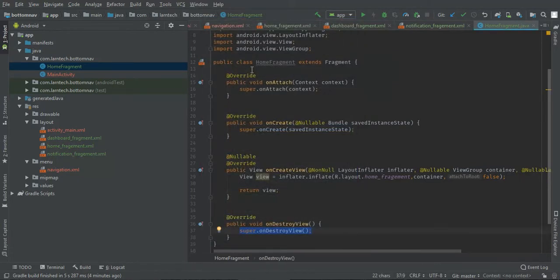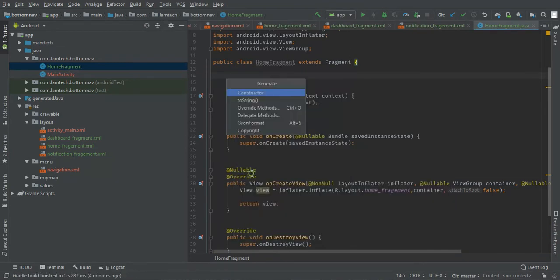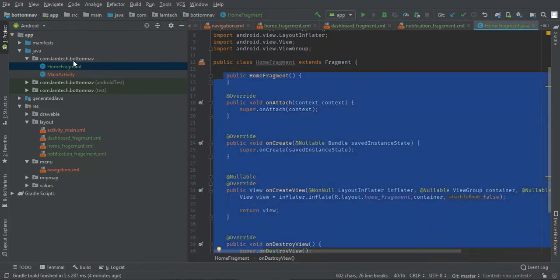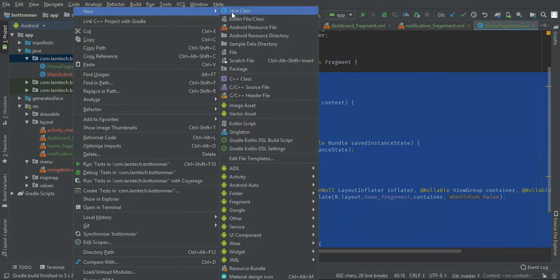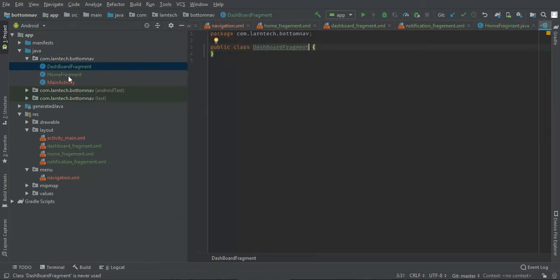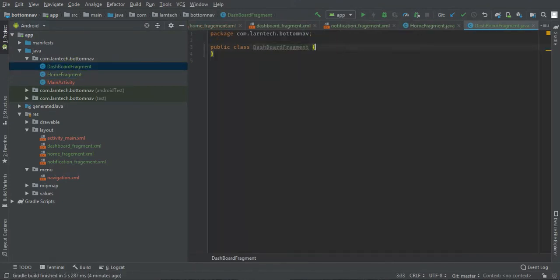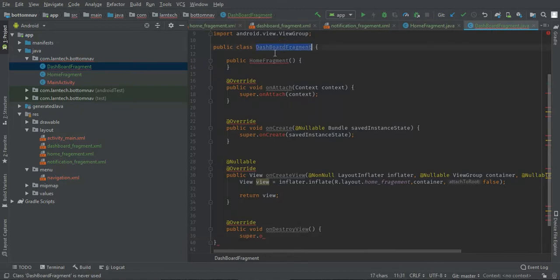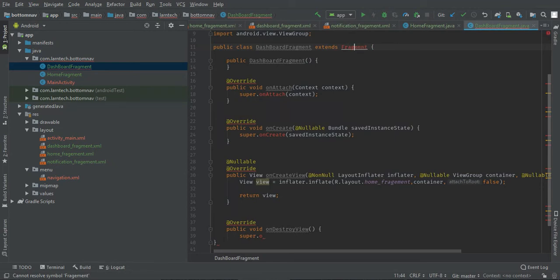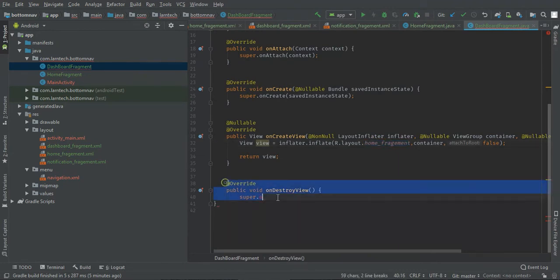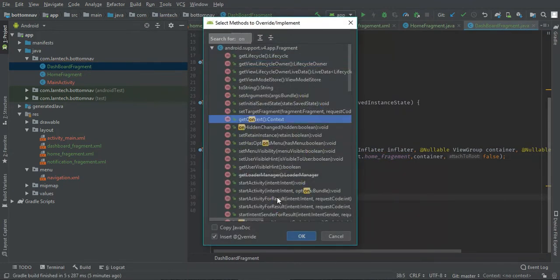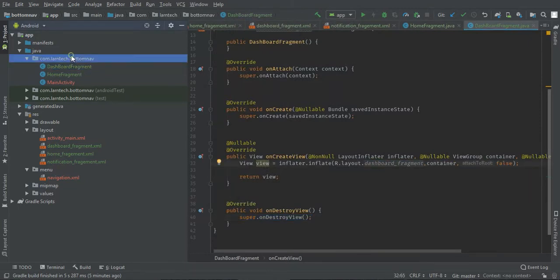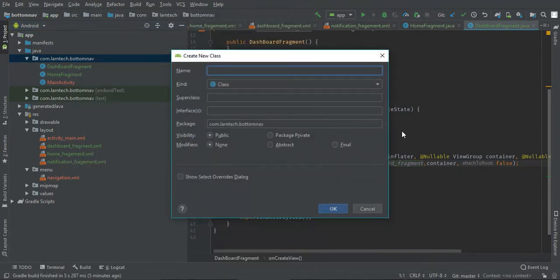I'm also going to generate a constructor. Let's create another fragment for dashboard. I'll copy this and paste it here, but now this will be dashboard fragment extending fragment. You are going to override on destroy, then you're going to inflate dashboard fragment, the same.